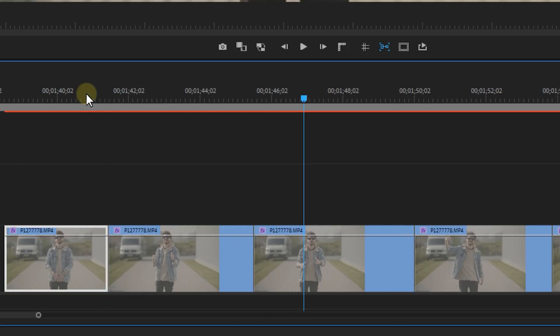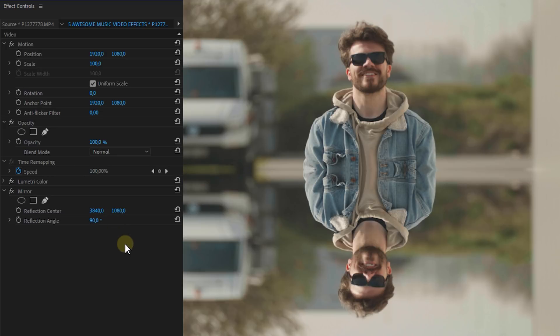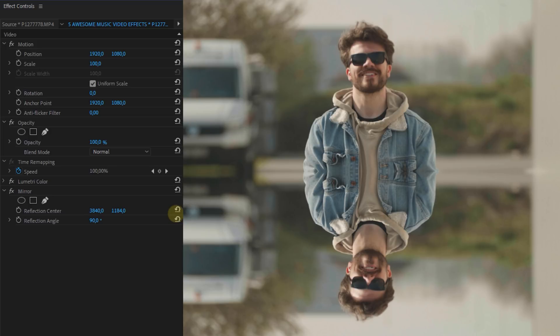Now for example if you set the reflection angle to 90 degrees you will get a horizontal mirror like this. Now make sure to play around with the reflection center if you don't like the look of the effect.